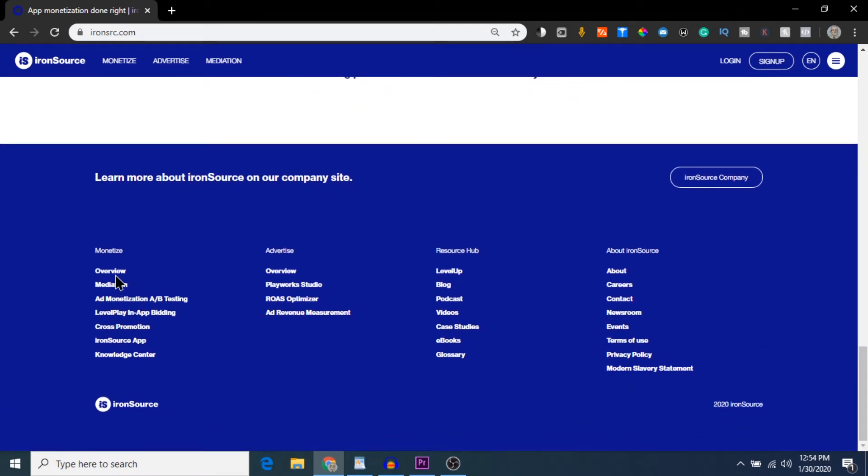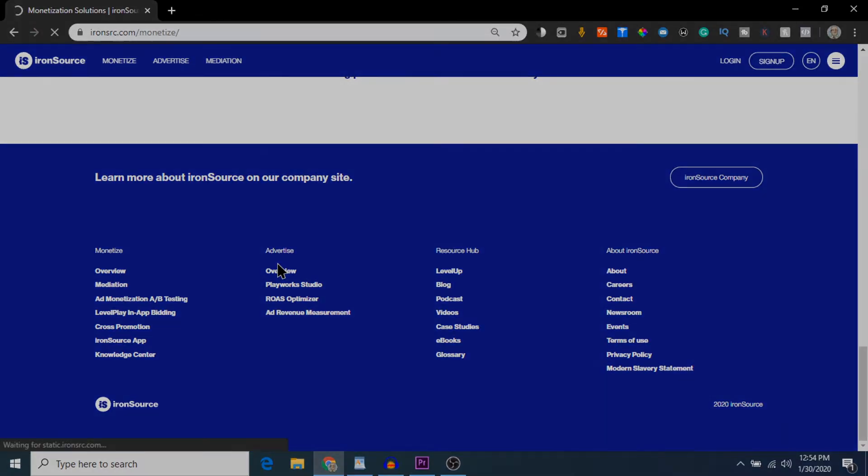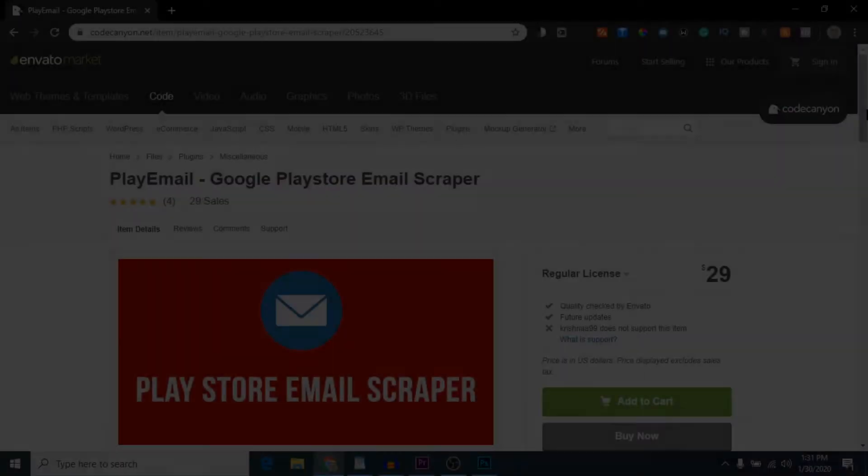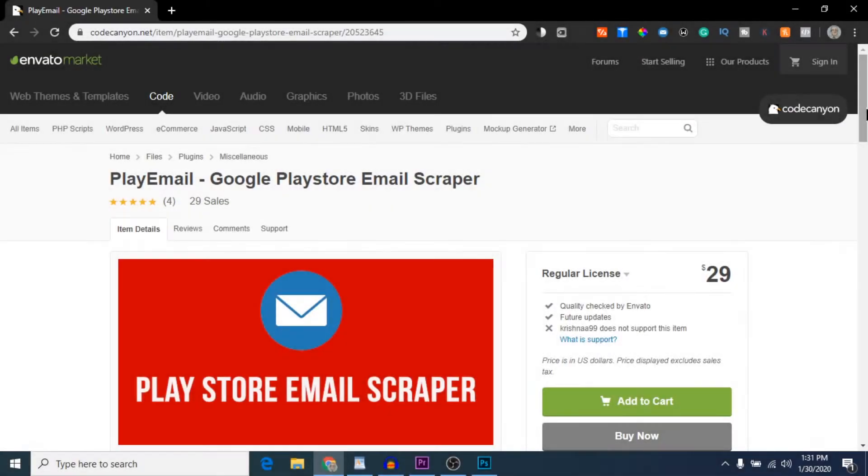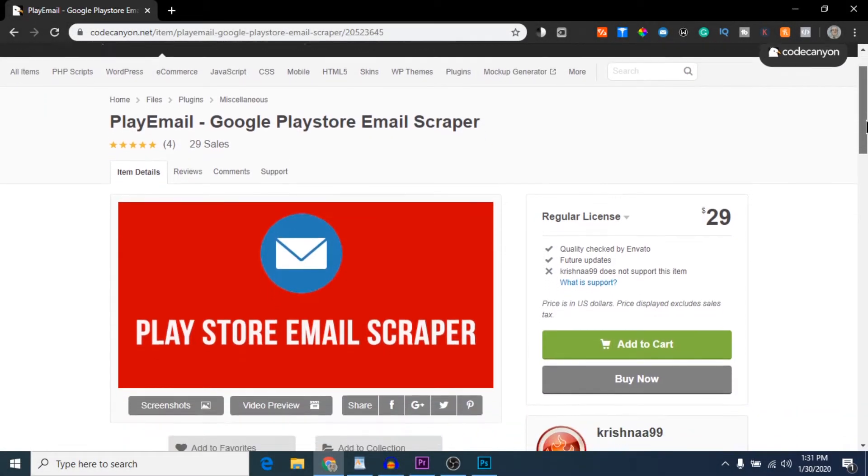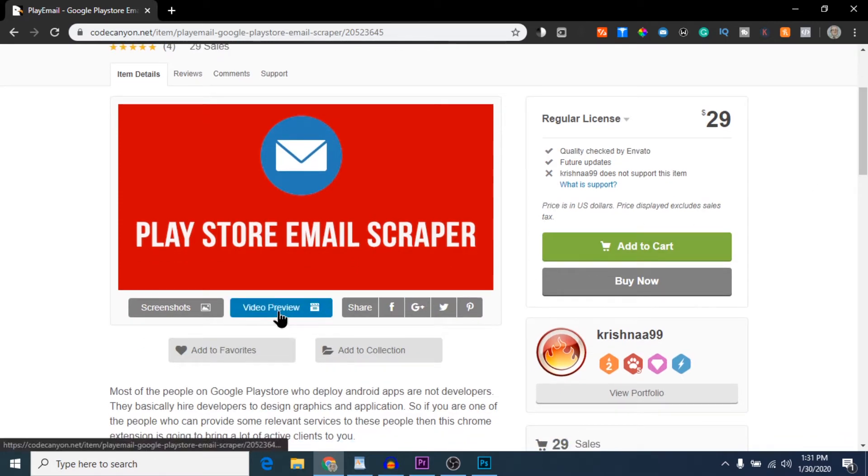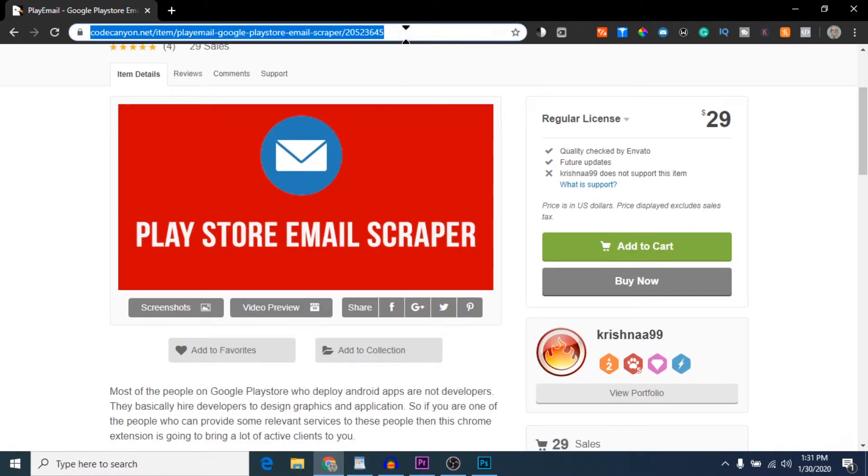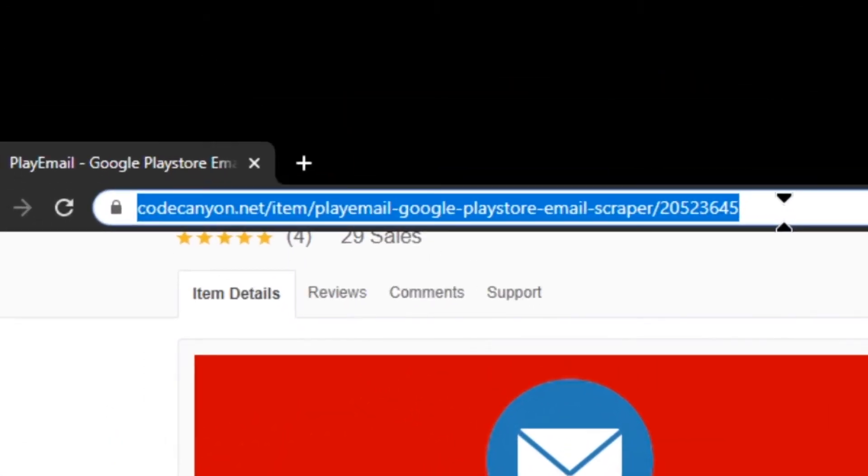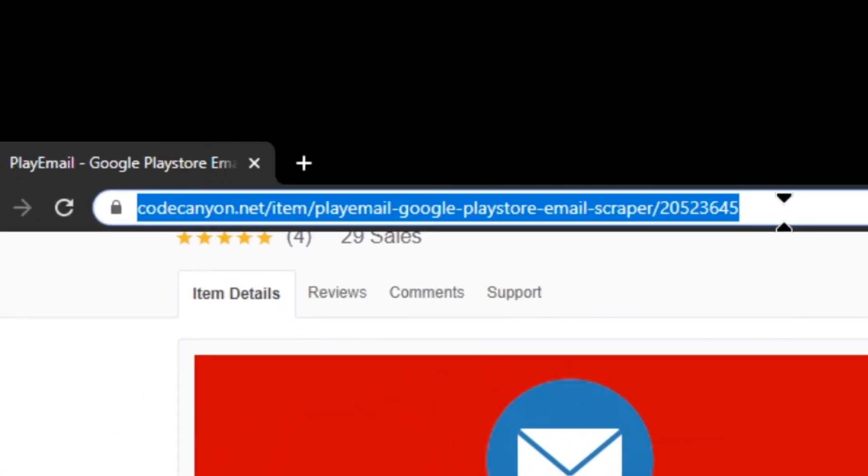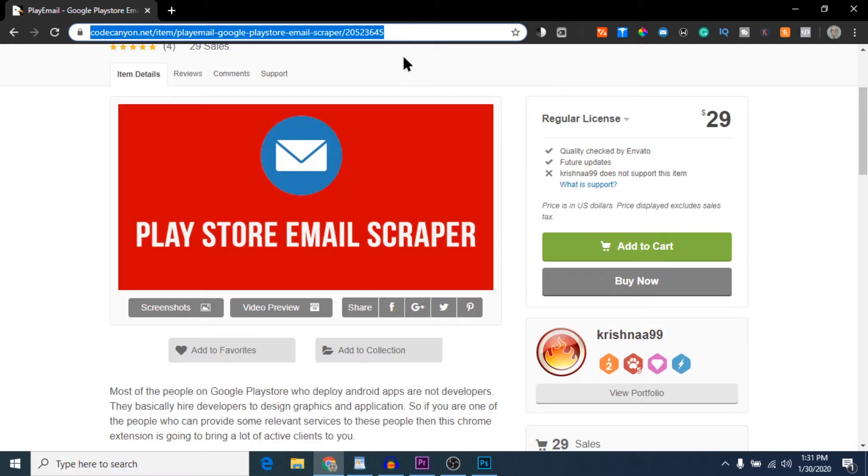Okay, the software you need that scrapes this information is called Play Email, and you can get it directly from the Envato Marketplace. The website is called codecanyon.net. I'll leave a link to the product in the description below if you want to check it out. It's $29.